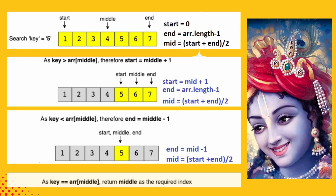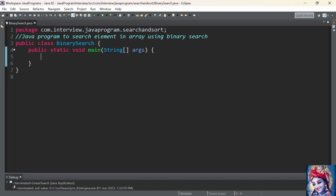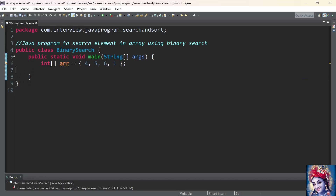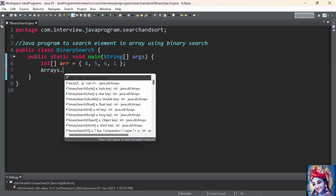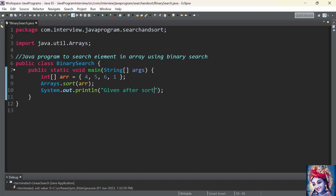Finally we return that middle index as the required index. Let us practically implement this program using Java. First we will add a main method. We declare and initialize an int array with the elements 4, 5, 6, 1. The binary search algorithm can be performed only on a sorted array. First we need to sort the given array using Arrays.sort, the built-in method present in the Arrays class. Arrays.sort will sort the given array in ascending order and store the sorted array back into the same array.